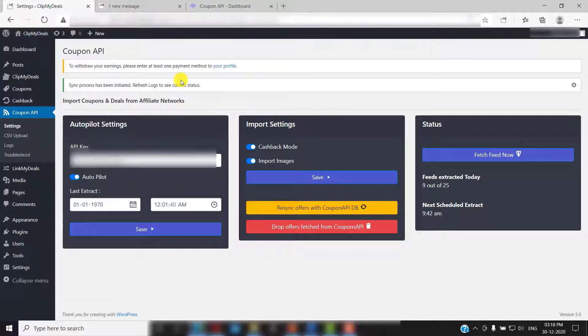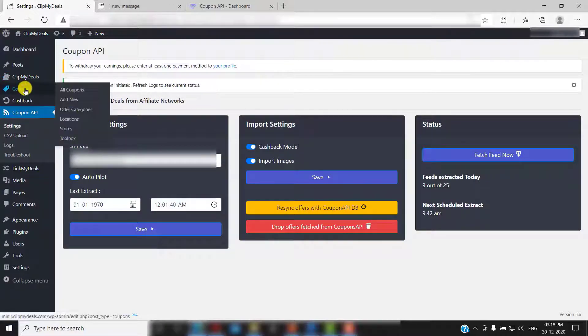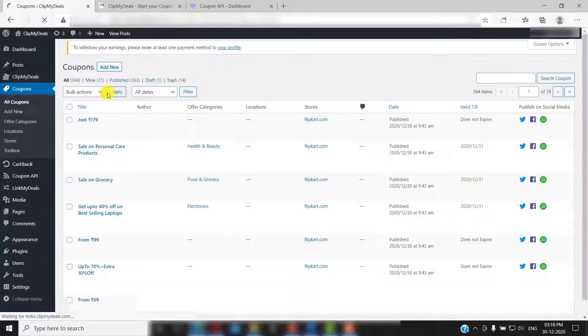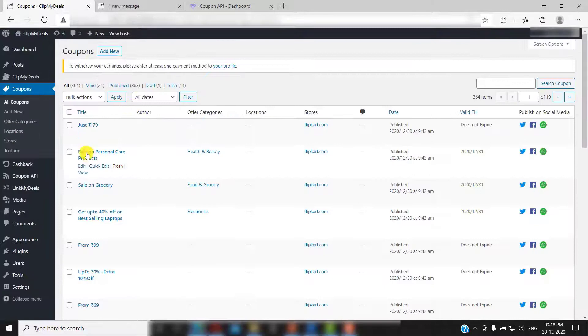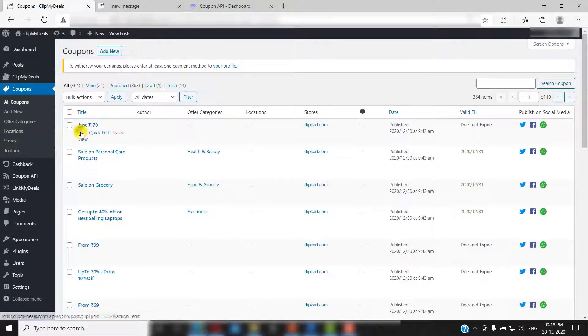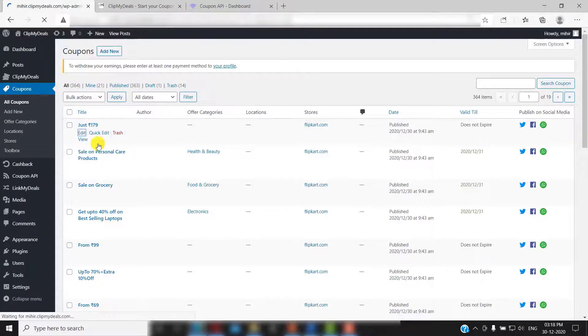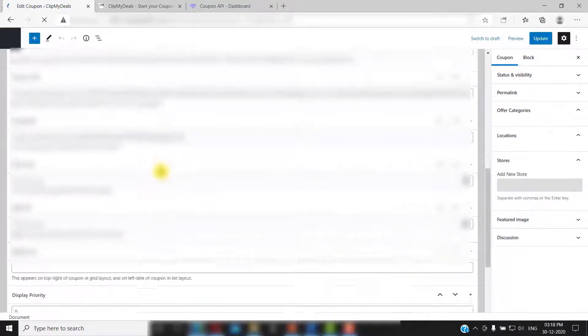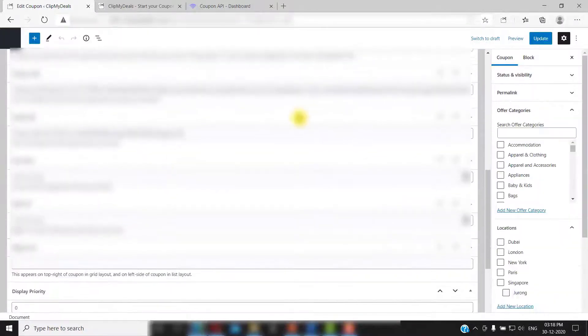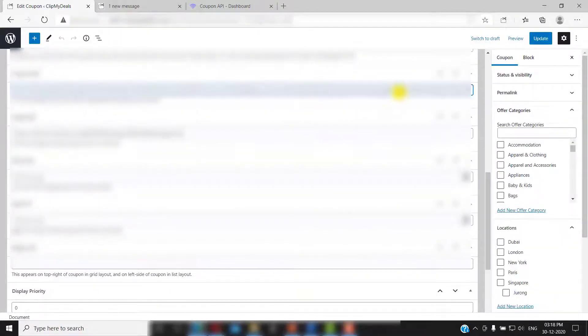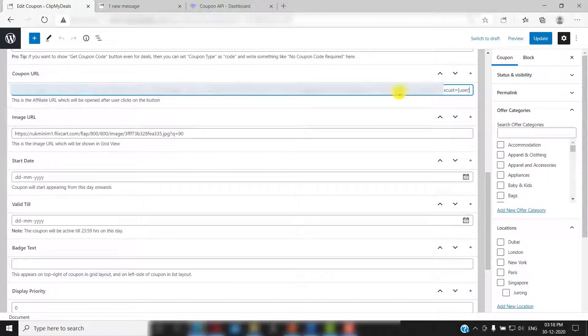Now just click on coupons. Then navigate to any coupon and click on edit. Scroll down to its URL. Here you will see the sub ID parameter in your URL which is used to track the user.